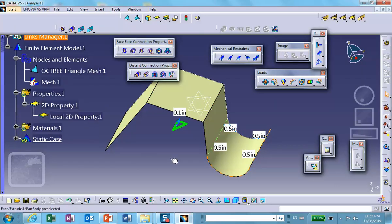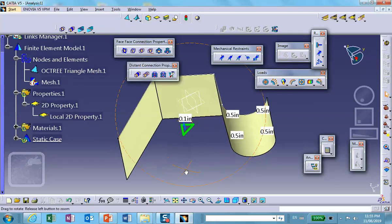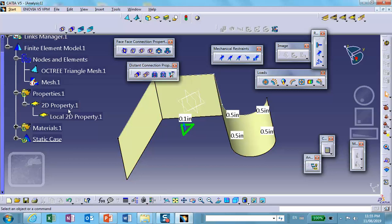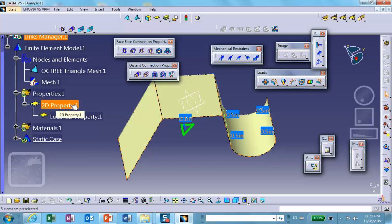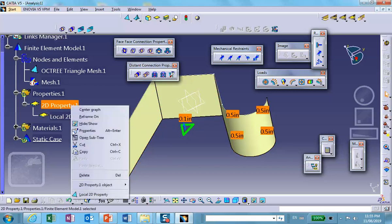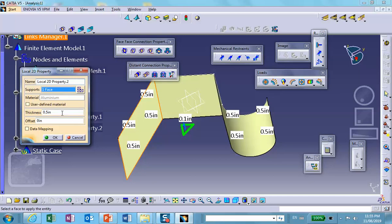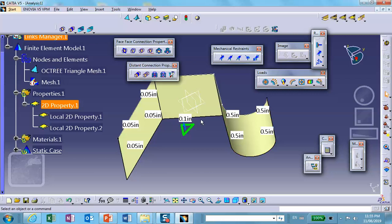And for example, one more time — local property on another one, this one I can make point oh five. You see, they can have different thicknesses.